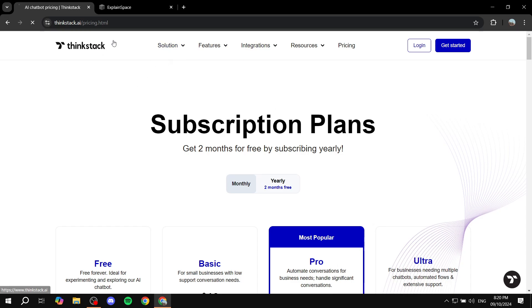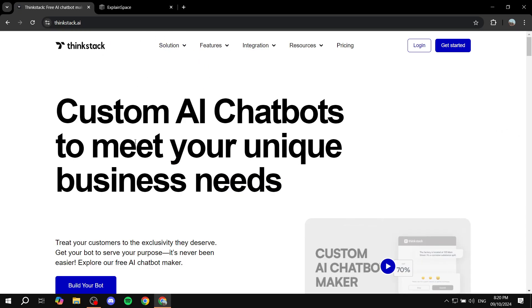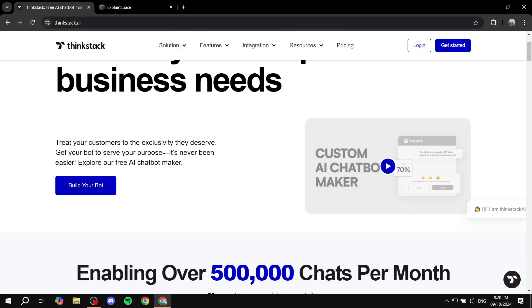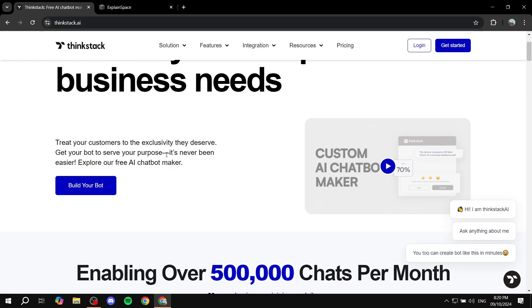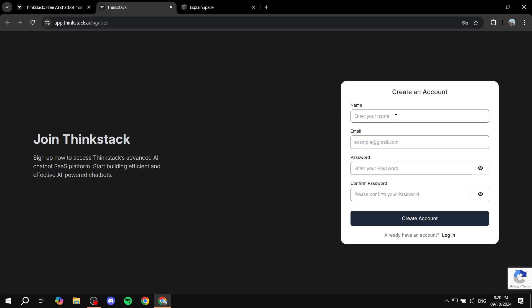Now, after that being said, I'm just going to create the free one for you and show you how to embed it to our website. So just click on build your bot. And then from here, you would want to add your name, email address,